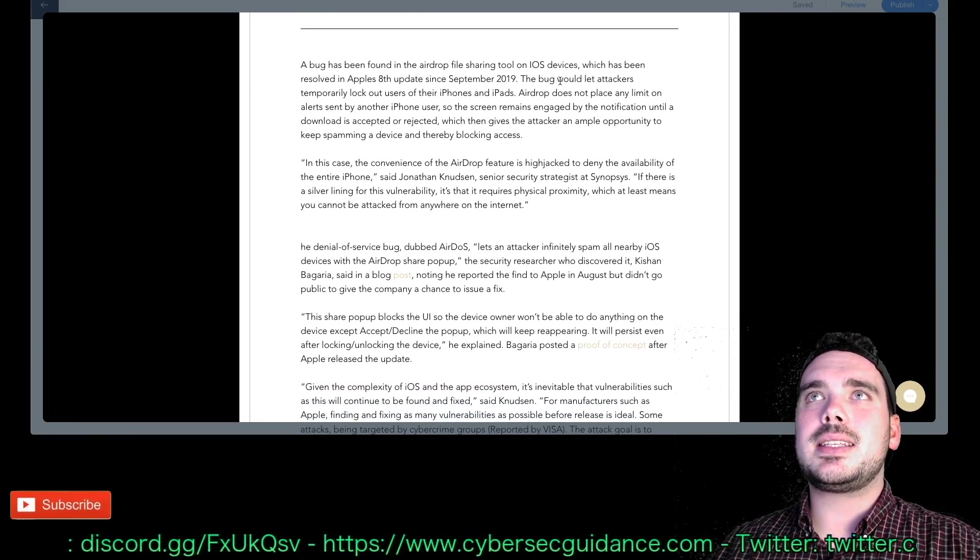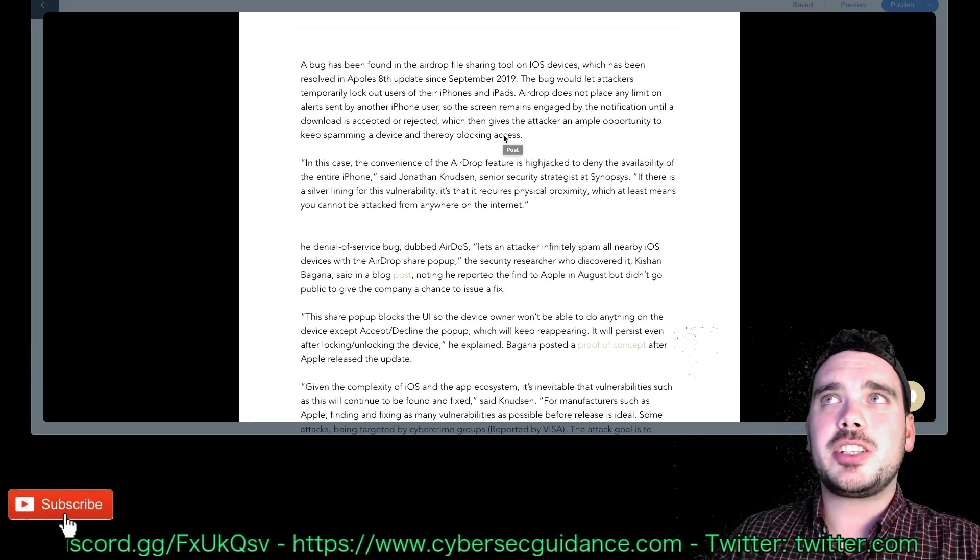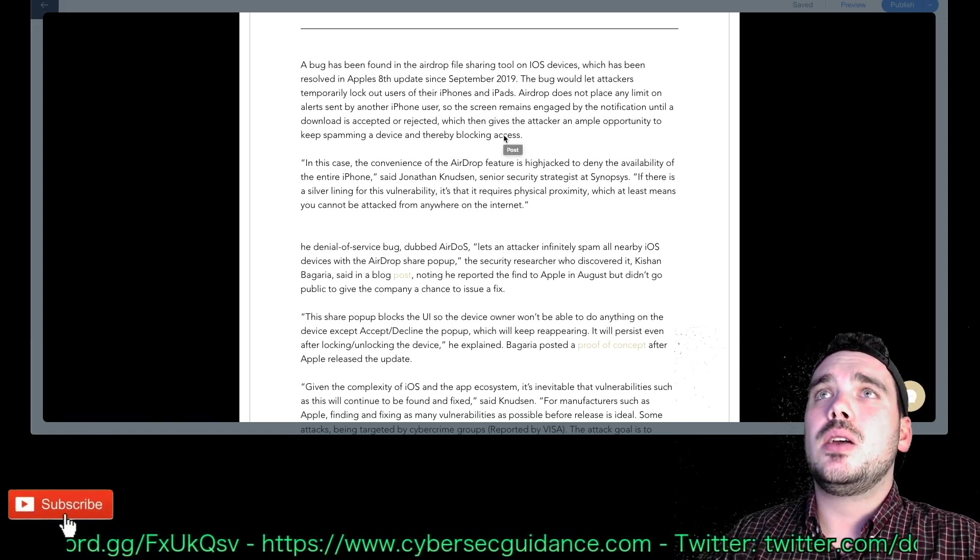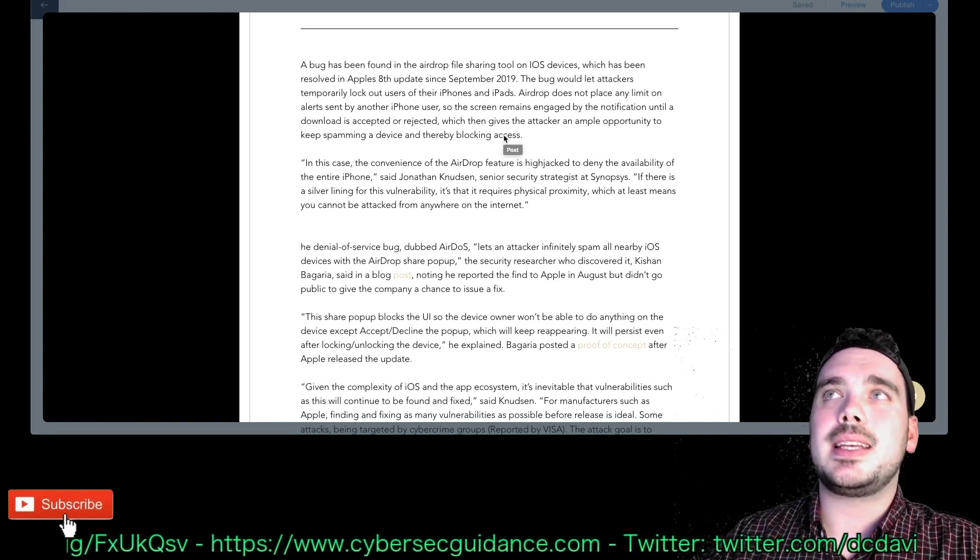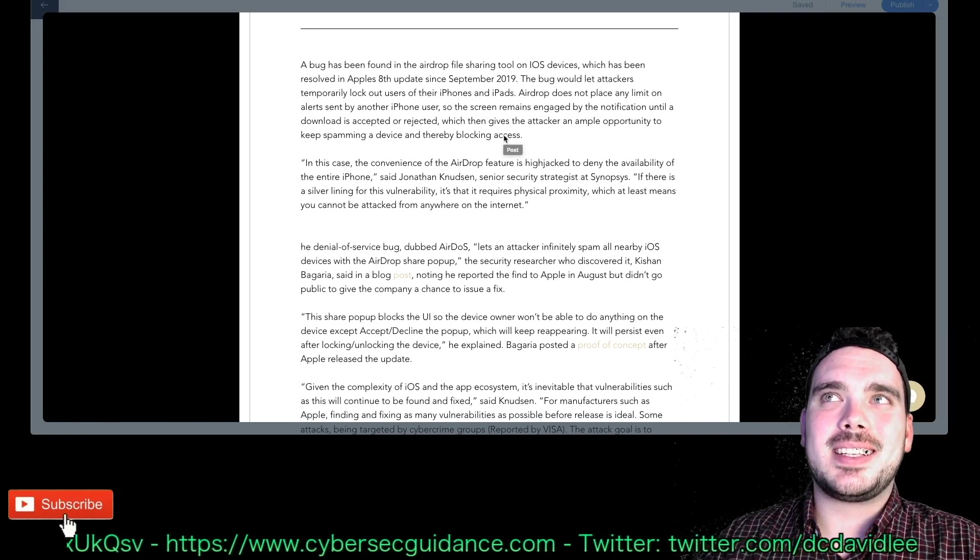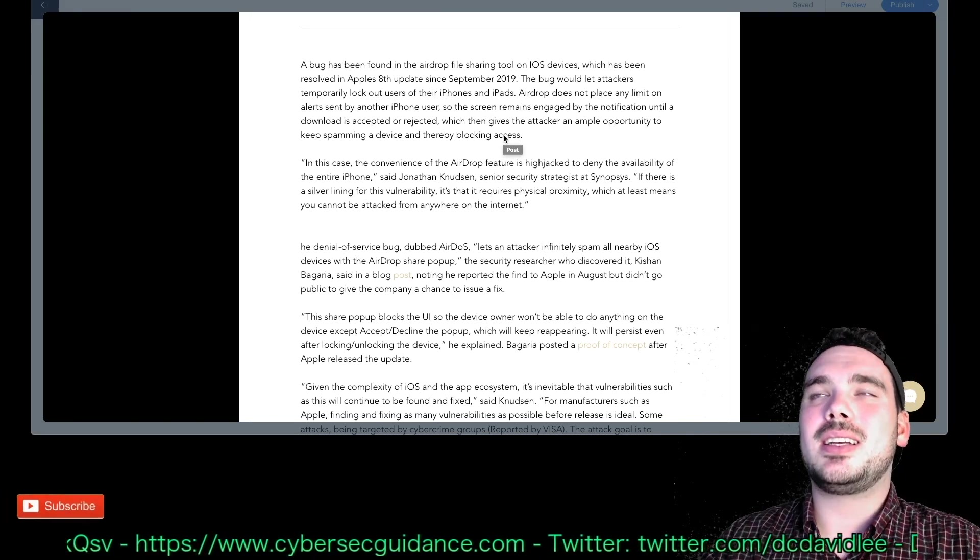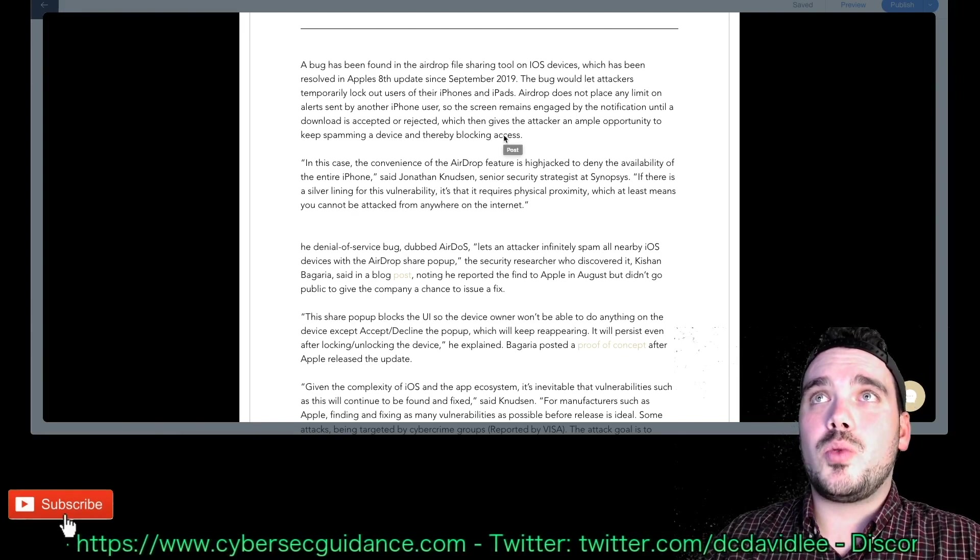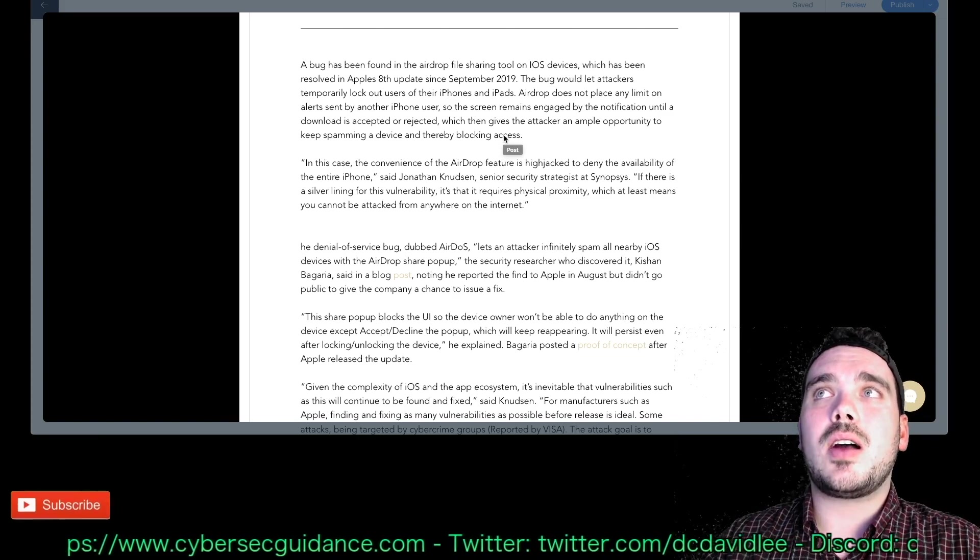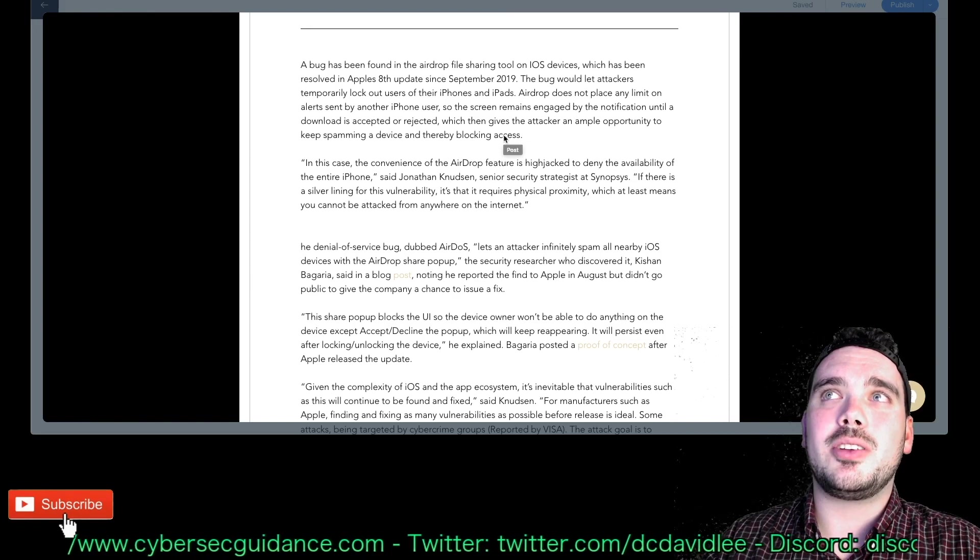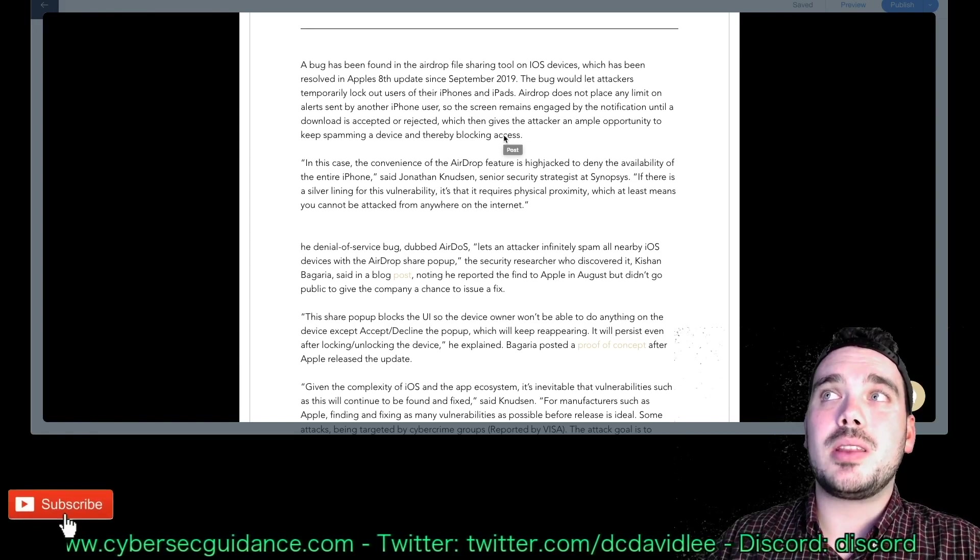Alrighty, the last story here is a bug has been found in the AirDrop file sharing tool on iOS devices which has been resolved in Apple's eighth update since September 2019. It might sound like old news but it only gets released with Apple anyway after they fix the bug. I guess the bug bounty person reported the bug and it was fixed. This bug would let attackers temporarily lock out users of their iPhones and iPads.